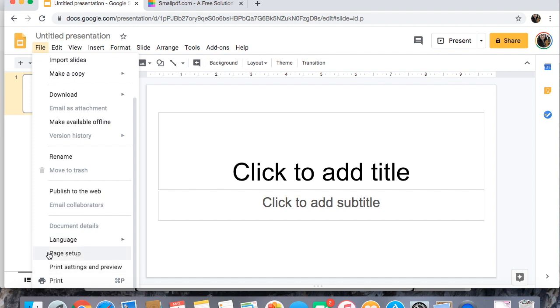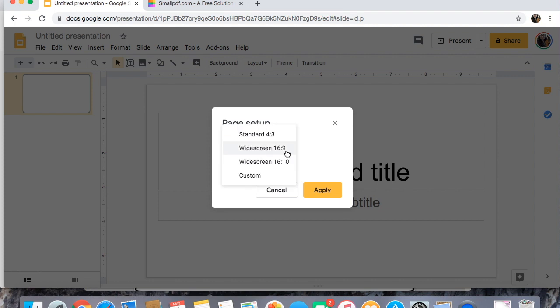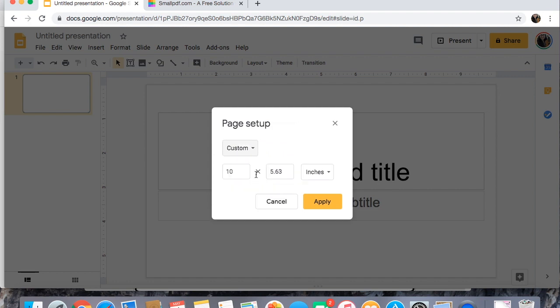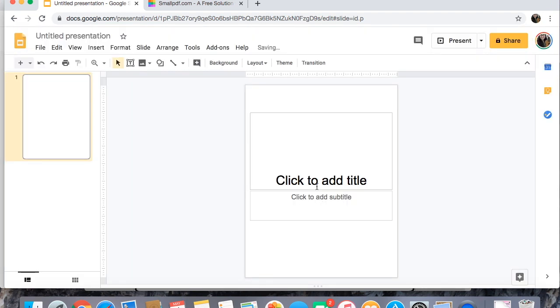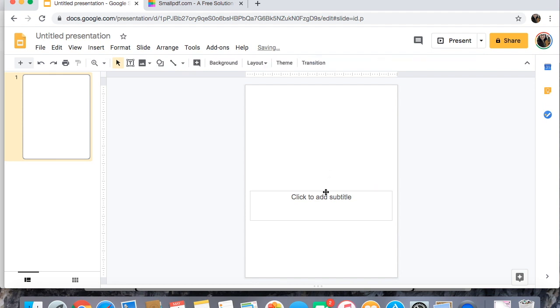So I'm gonna come down to page setup and click on this and then here are three different options you can pick. None of those are good for if you are doing your own thing. So what I'm gonna do is 8.5 by 11 and that is going to change it so that it is vertical instead of horizontal.